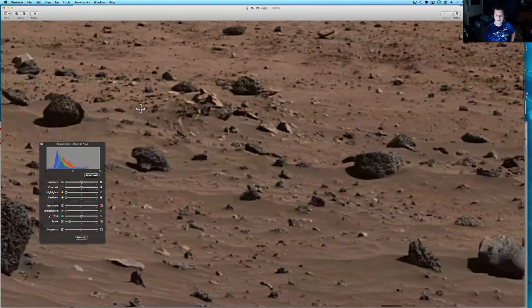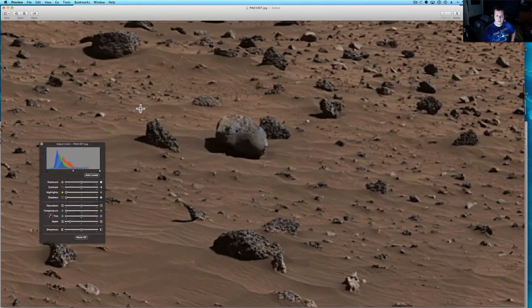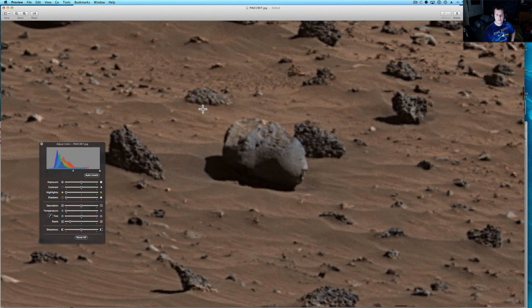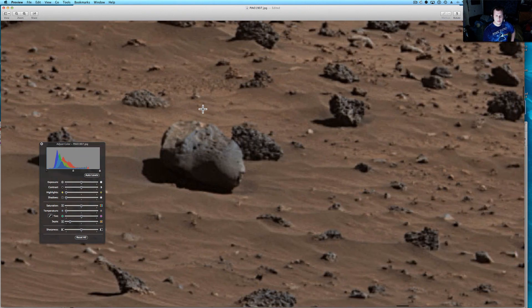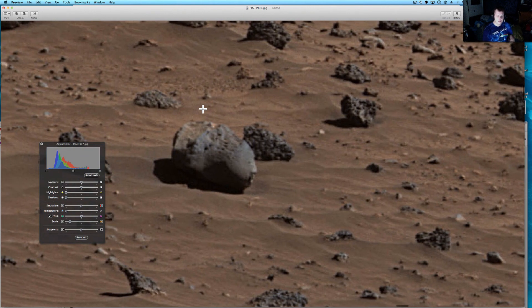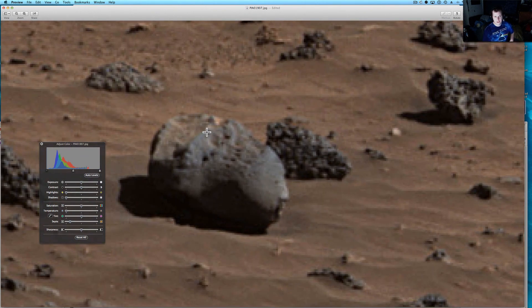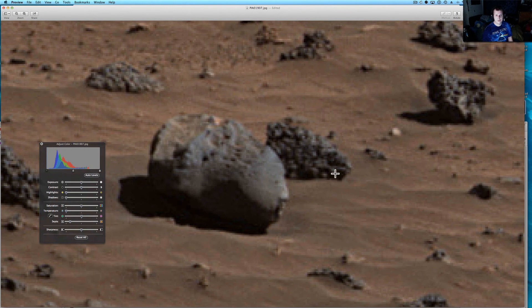We're going to go ahead and leave you with this one more time. Let me know what you think that is. Does that look like a statue to you? Or does that just look like a random rock that's sitting out on Mars? Just like the rest of them there.